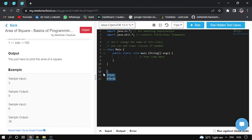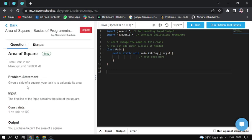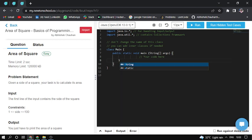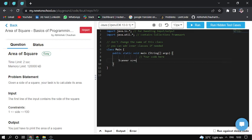So I'll try to code it and after coding it I'll try to submit the question. In Java language I use the Scanner class. So first I create the Scanner and here the side of the square.